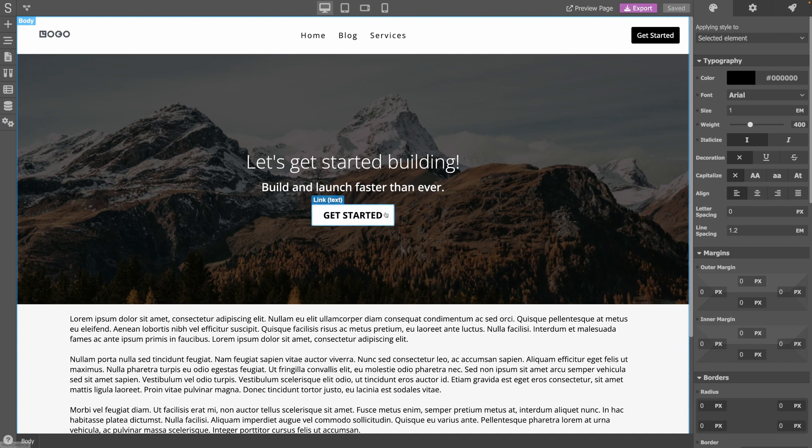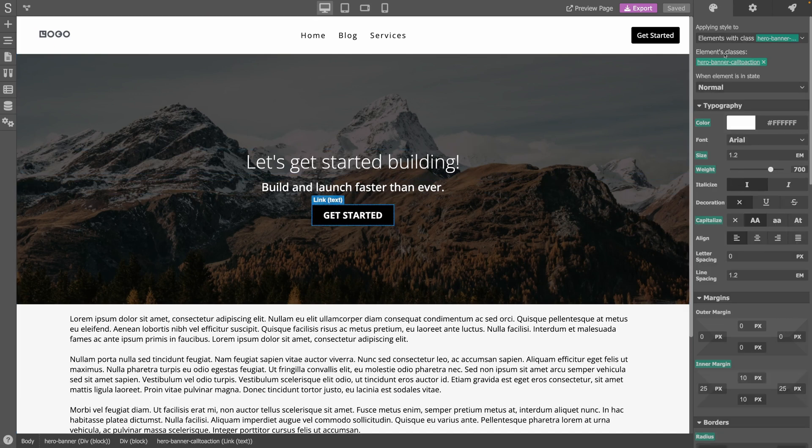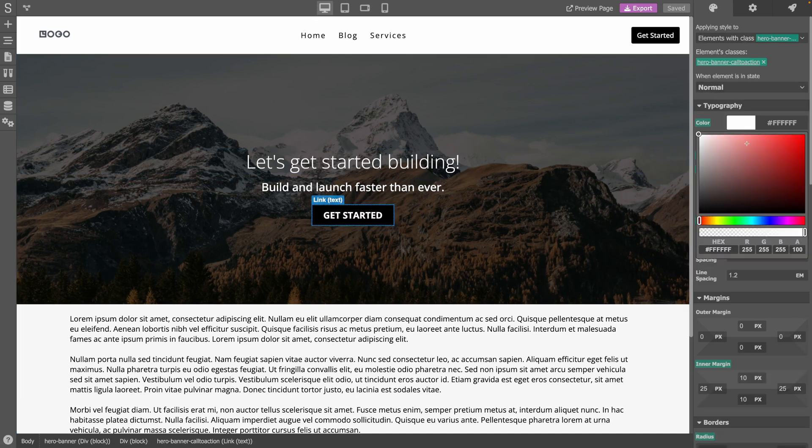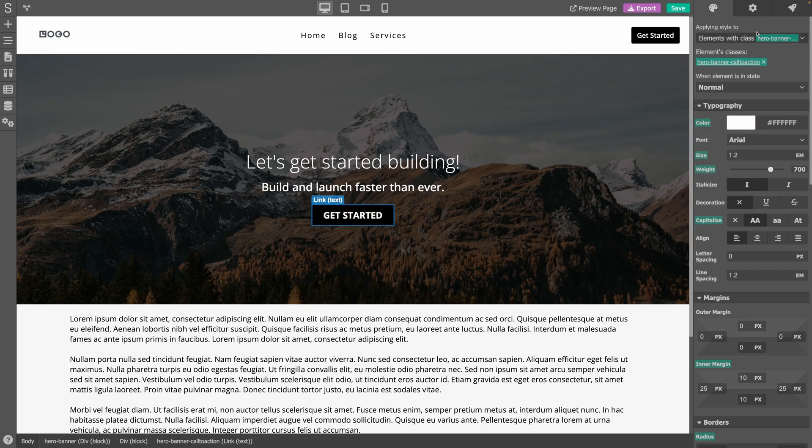On the right of the editor, there are three panels. The first one is the design panel which allows you to change the style and layout of the elements in the page.